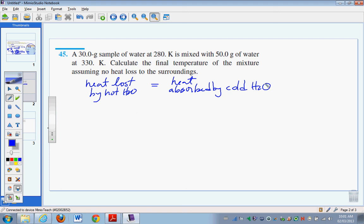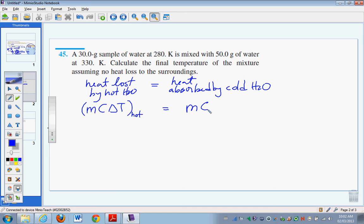That's the idea in all coffee cup calorimeter questions. You can imagine putting the 30 grams of cooler water in the coffee cup, pouring in the 50 grams of hotter water, putting the lid on, stirring, and watching the temperature change. Using the MCAT equation on both sides: MCΔt for the hot water equals MCΔt for the cold water.